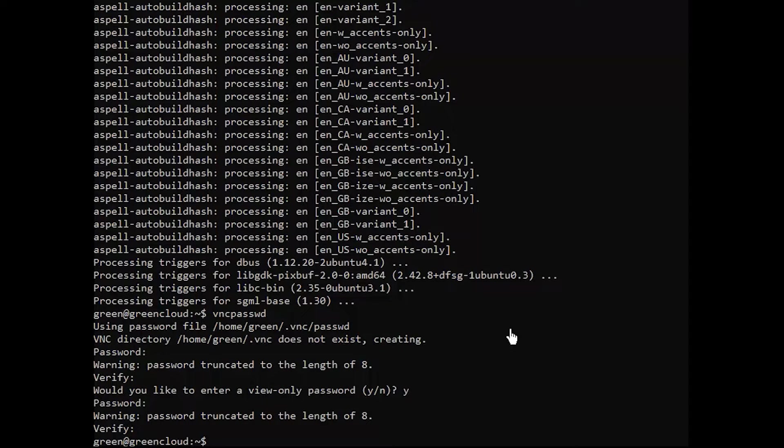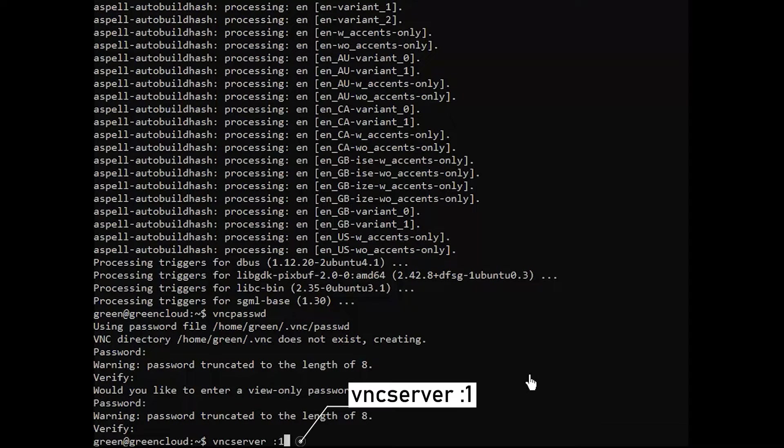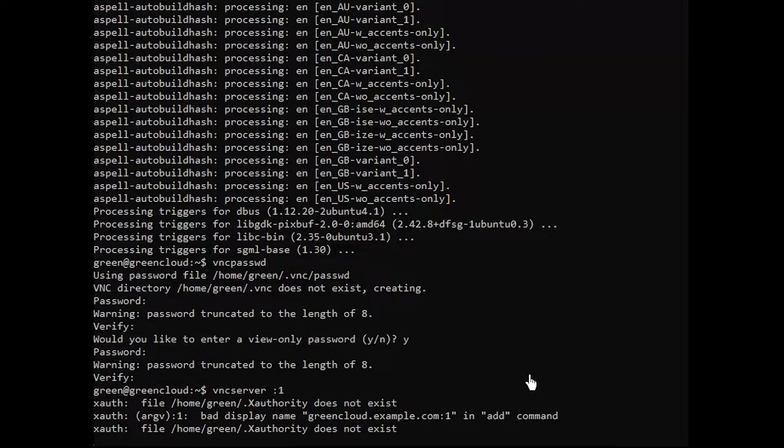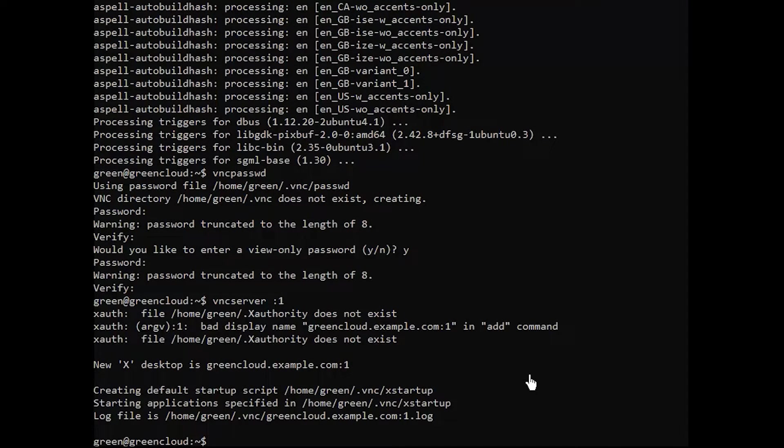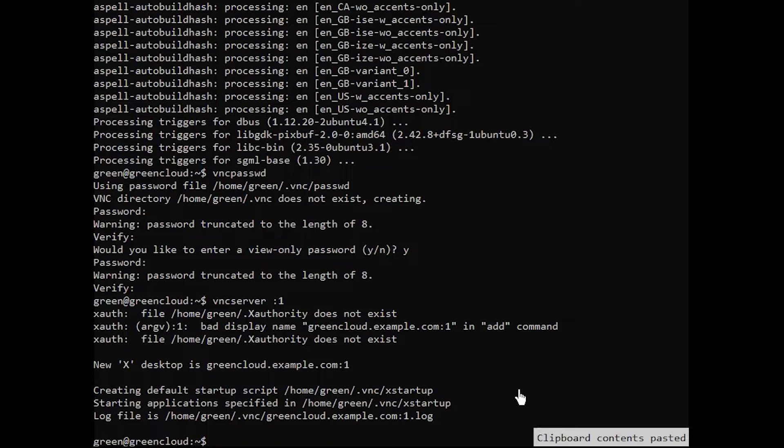Next, start the VNC server using the following command. You can also kill the VNC server using the following command.